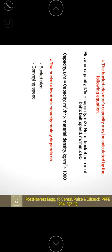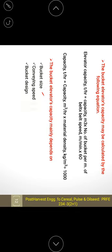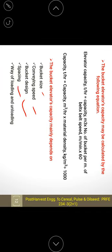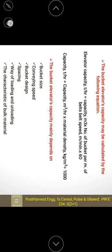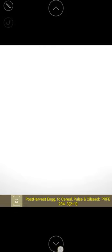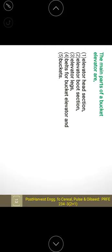The bucket elevator capacity mainly depends upon the bucket size, conveyance speed, bucket design, spacing, the way of loading and unloading, and the characteristics of the material. These are the important parameters on which the capacity of the elevator depends.